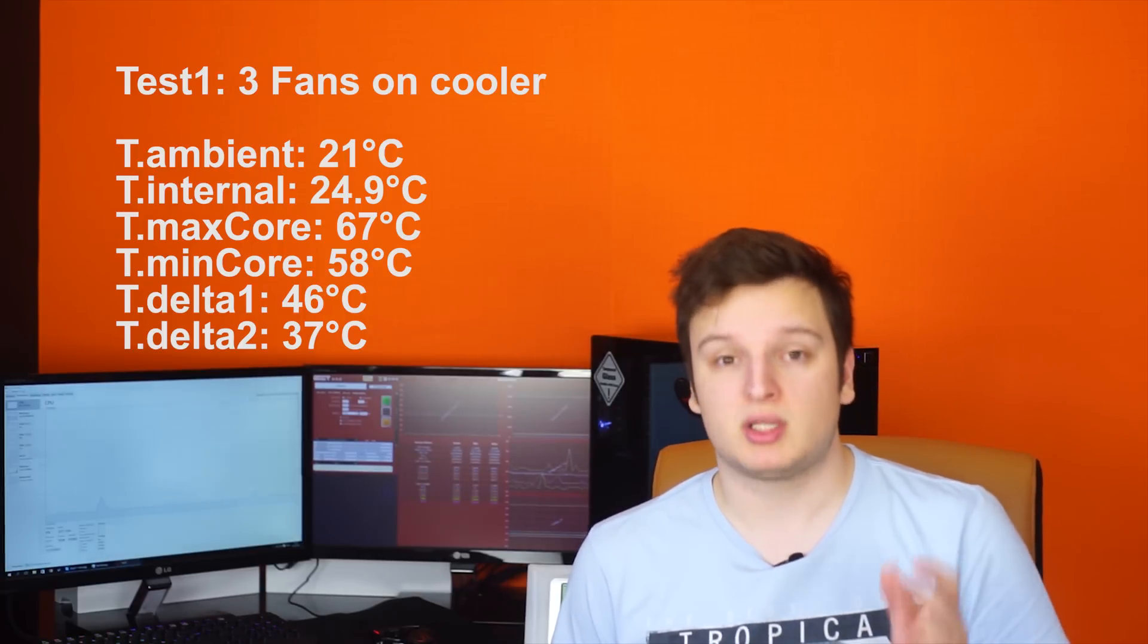What I'm going to do now is just remove fans one by one so I'm going to start with the front fans so that we stick with a realistic scenario of first the 3 fans, then only the center fan and the case fan, then only the case fan, then no fans at all.